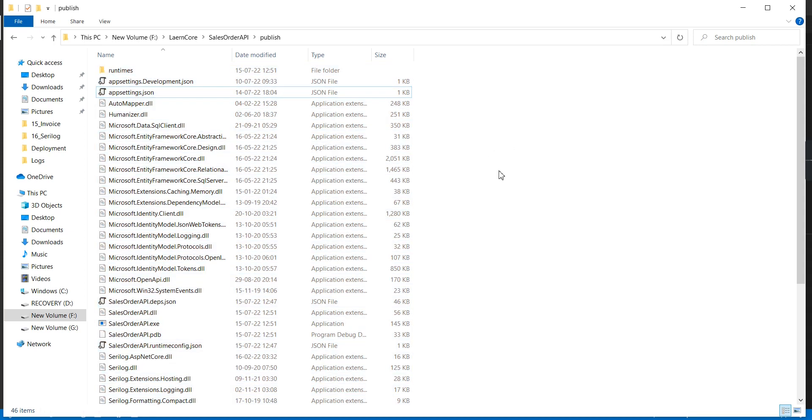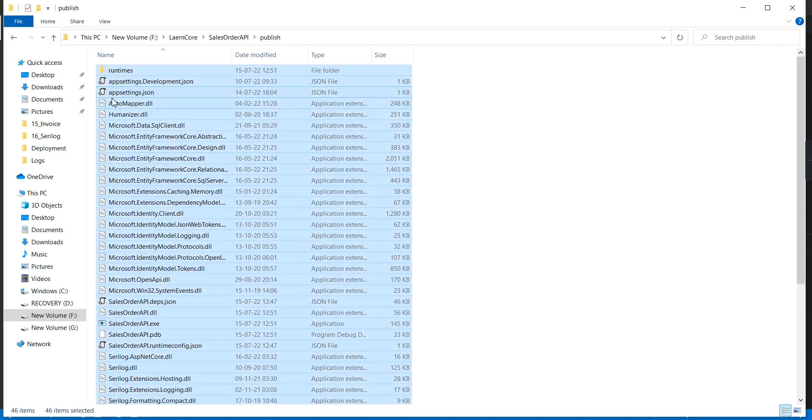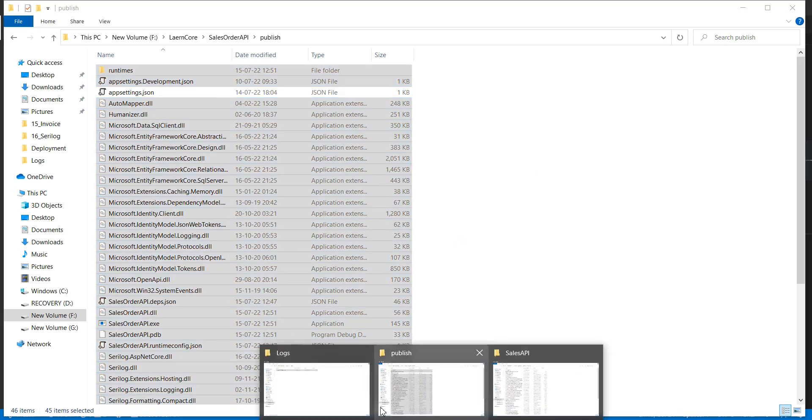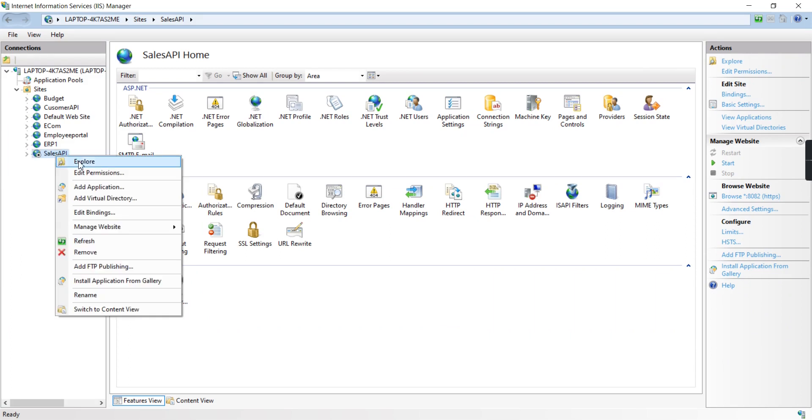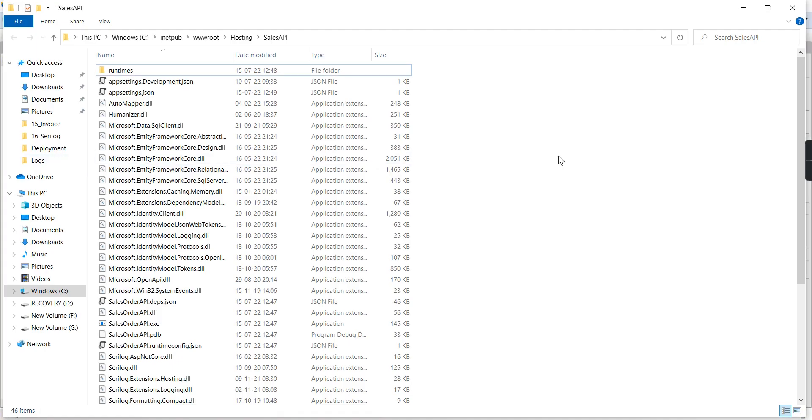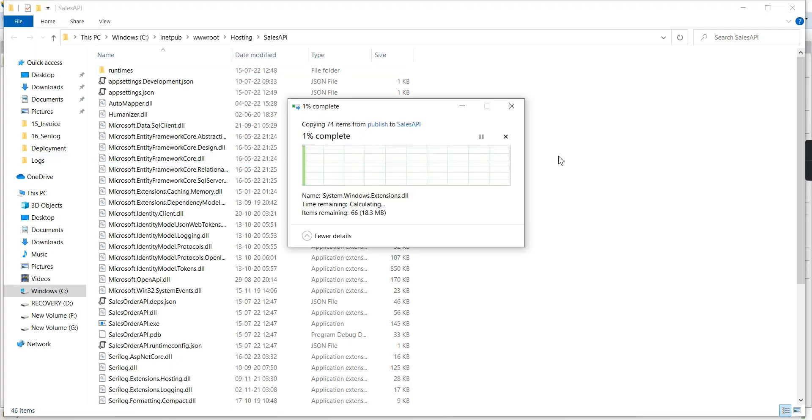The publish is completed. Let me go to the folder. Except for app settings, I'm going to copy all the files. Also, I need to stop the IIS server, then right-click and explore it.